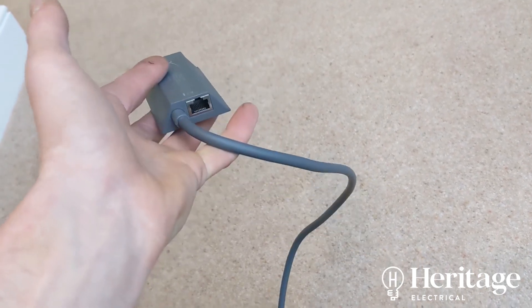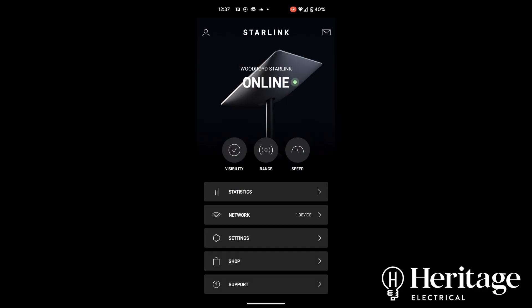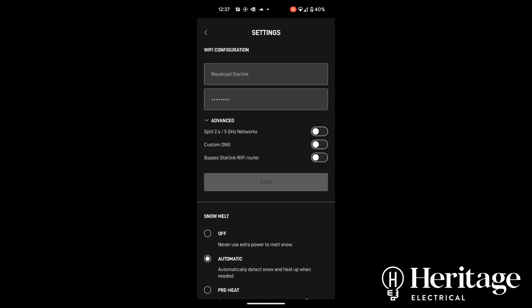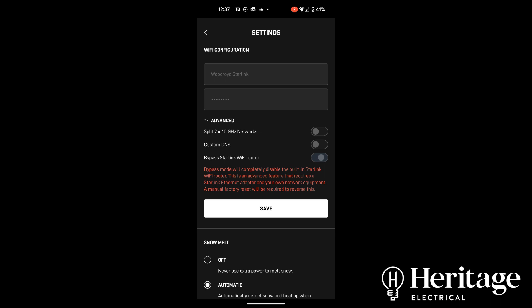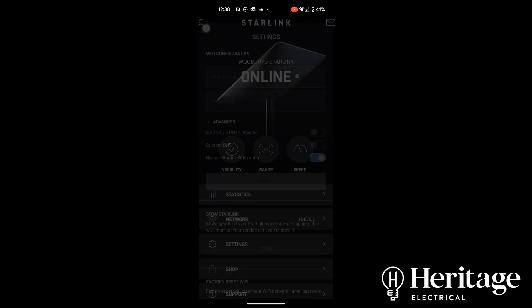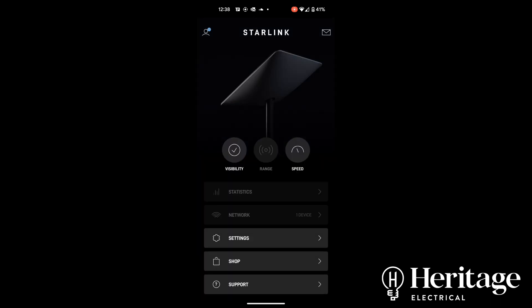Right, so we've made all the necessary connections. By default, I wasn't immediately getting internet in the house. What we need to do is go to Settings, go to Advanced, and then Bypass Starlink WiFi Router. Bypass mode will completely disable the built-in Starlink WiFi router. This is an advanced feature that requires an Ethernet adapter, which we've got, and our own network equipment, which we have. So we can just click on Save. Okay. Right, so we'll just give that a moment and then we'll log on to our UniFi Dream Machine and just see if we've got an internet connection.